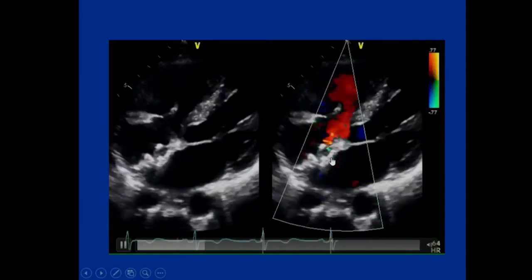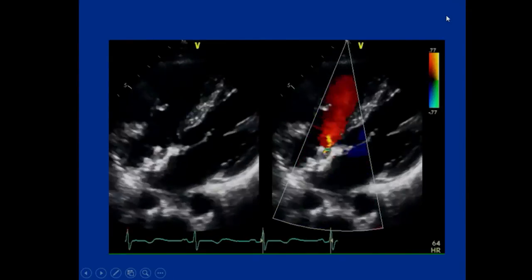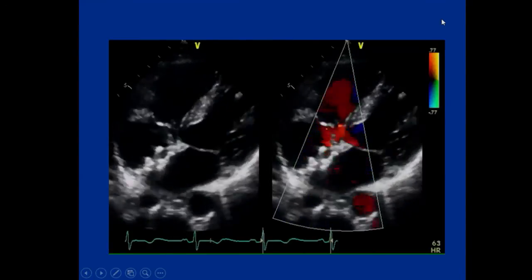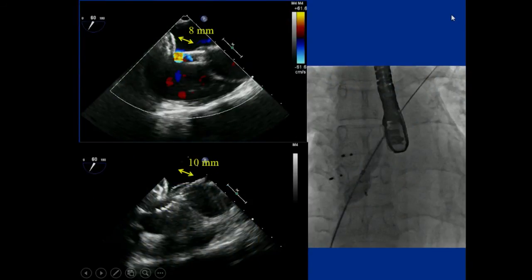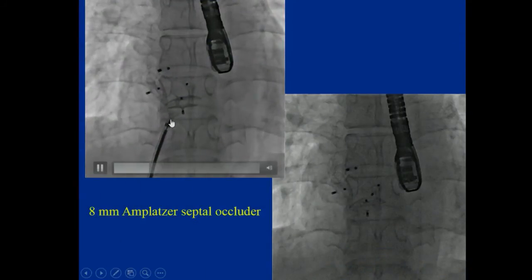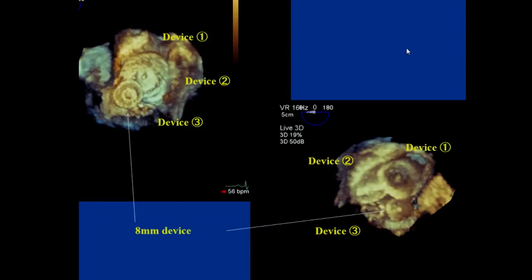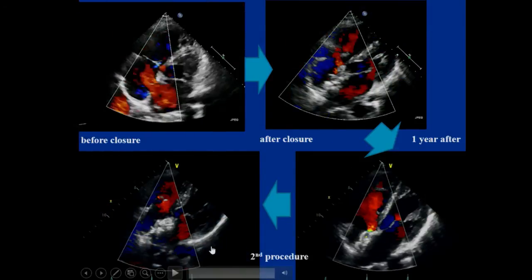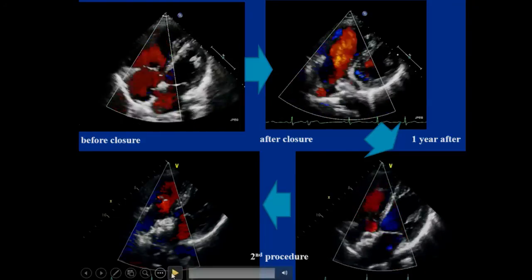One year after the procedure, the shunt persisted. The patient came back to the clinic and asked to close one more defect, as she had no trouble from the previous procedures. So we closed the remaining 10mm defect one year after the first procedure with one more device. Despite having four devices, the patient had no atrial arrhythmias and finally achieved complete closure.